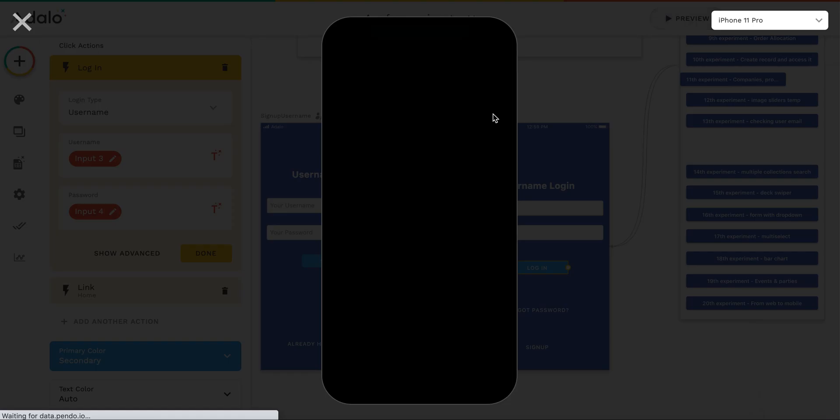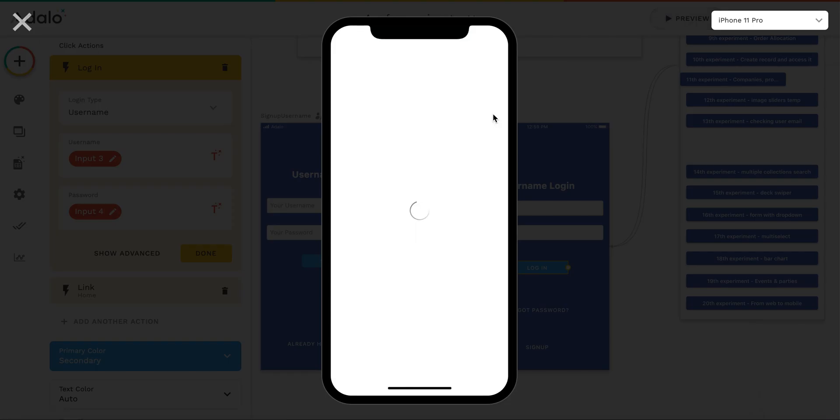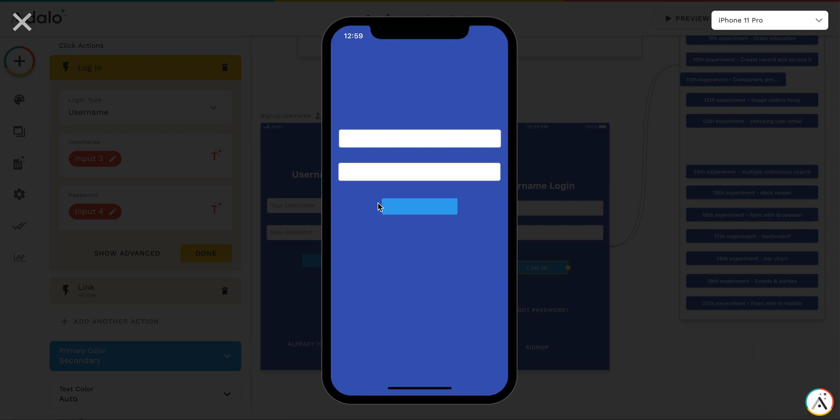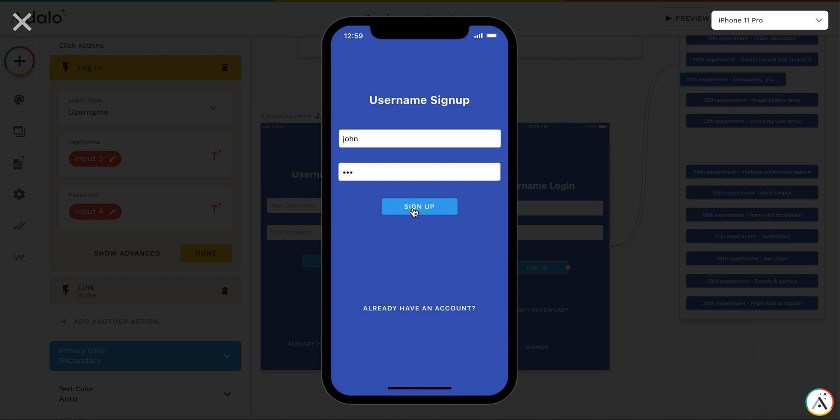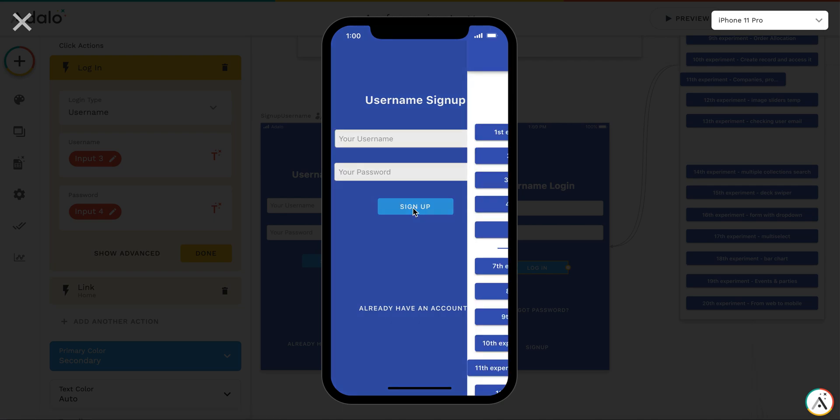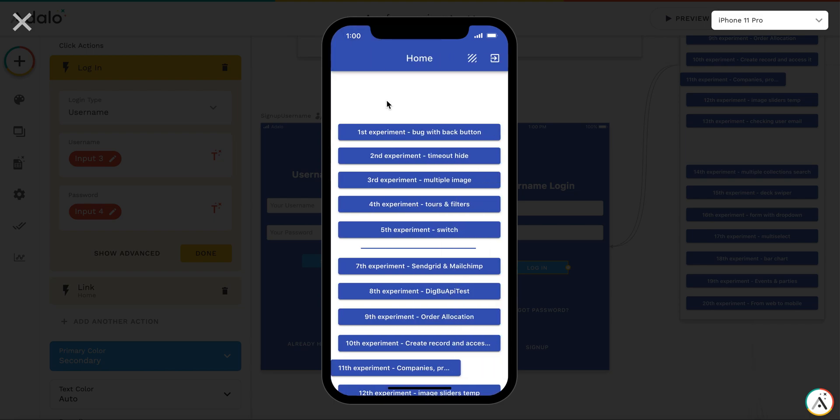It works pretty flawlessly. So this is a username sign-up. Let's say John, and with a password 123. Google will complain, but okay. We've signed up. And this is a username. And this is a user email which has been filled automatically.